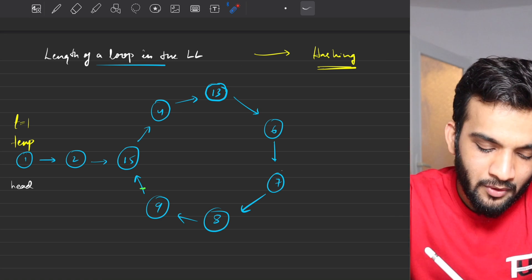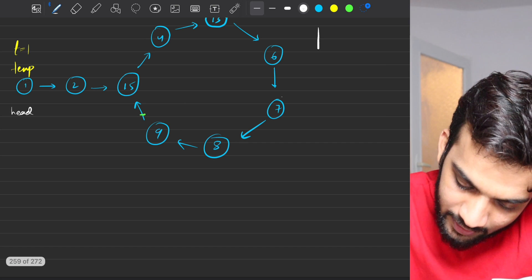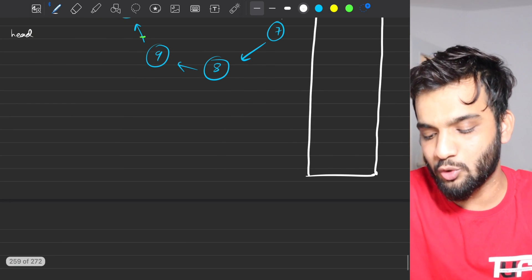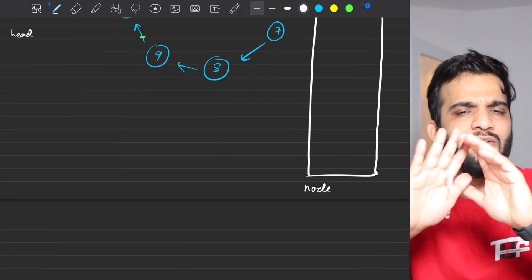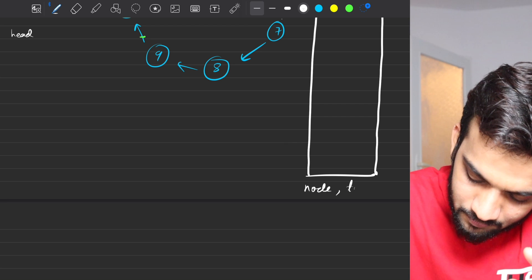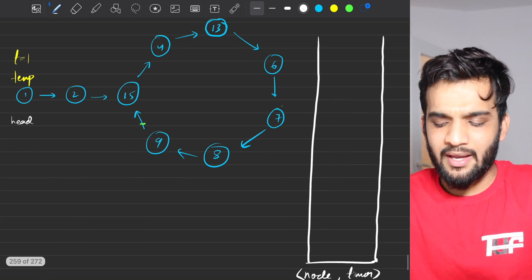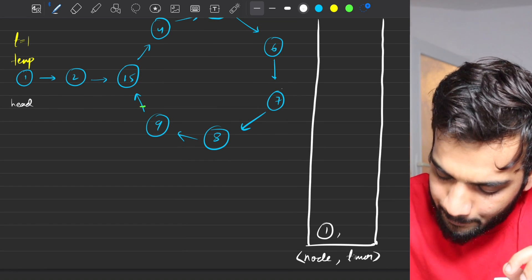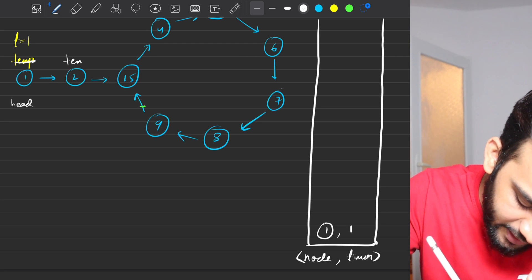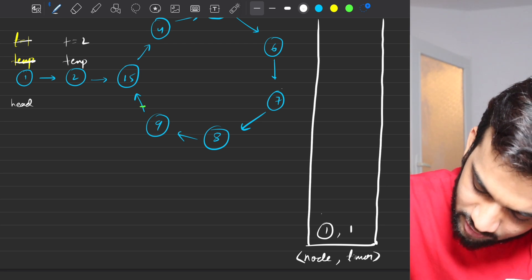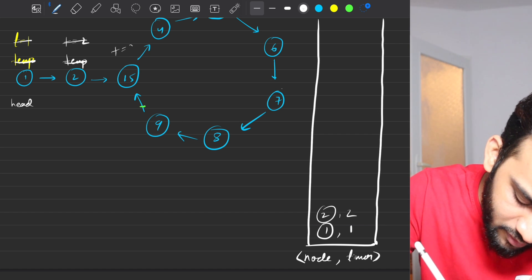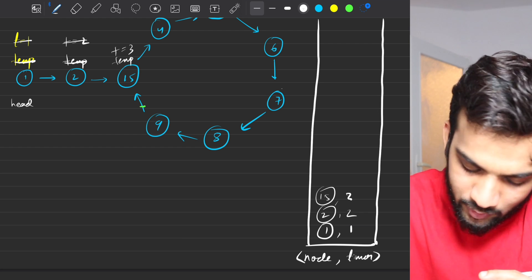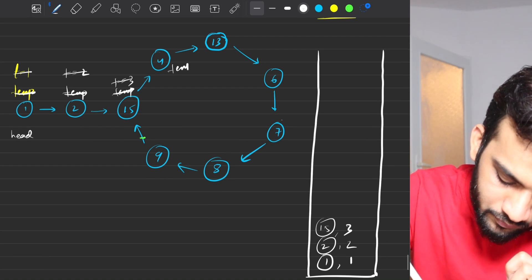Since it took seven steps to revisit the node, the length of the loop is seven. To track this, we use a map data structure storing the node object (not the value) and the timer as an integer. Starting from the head, we store each node with its timer value — node at timer one, next at timer two, then node at fifteen at timer three, and so on.